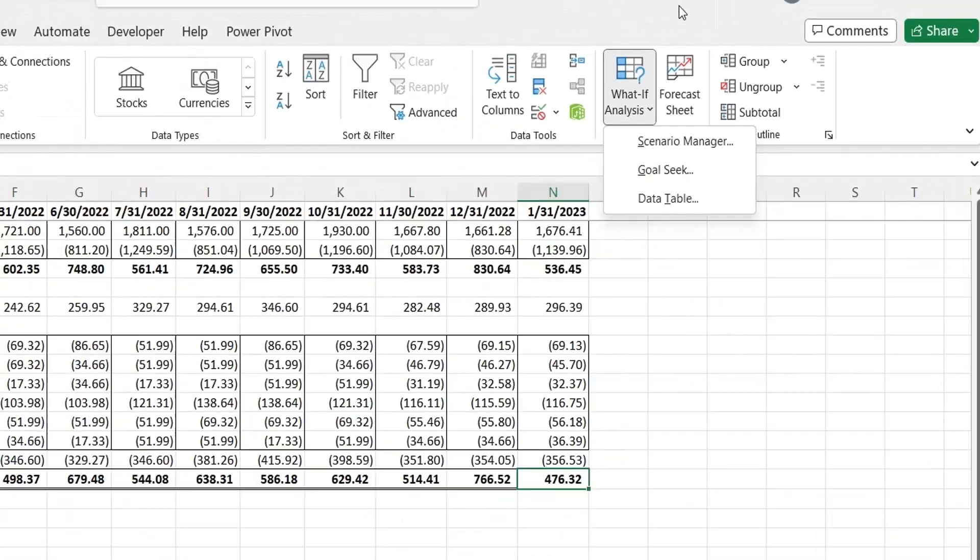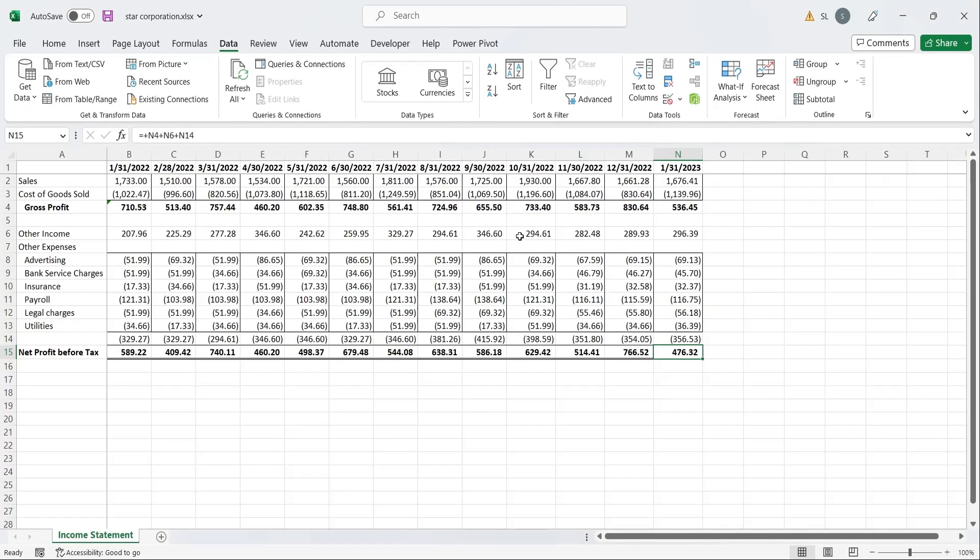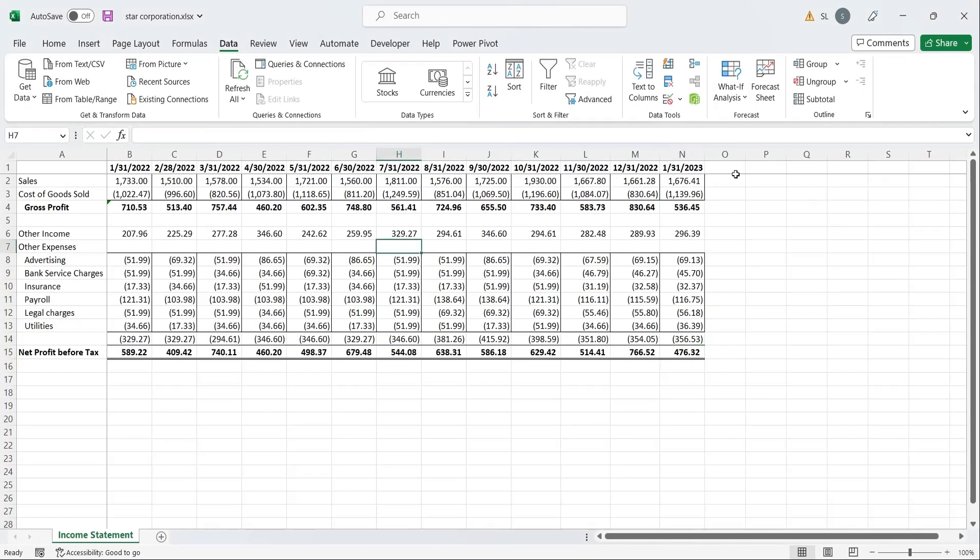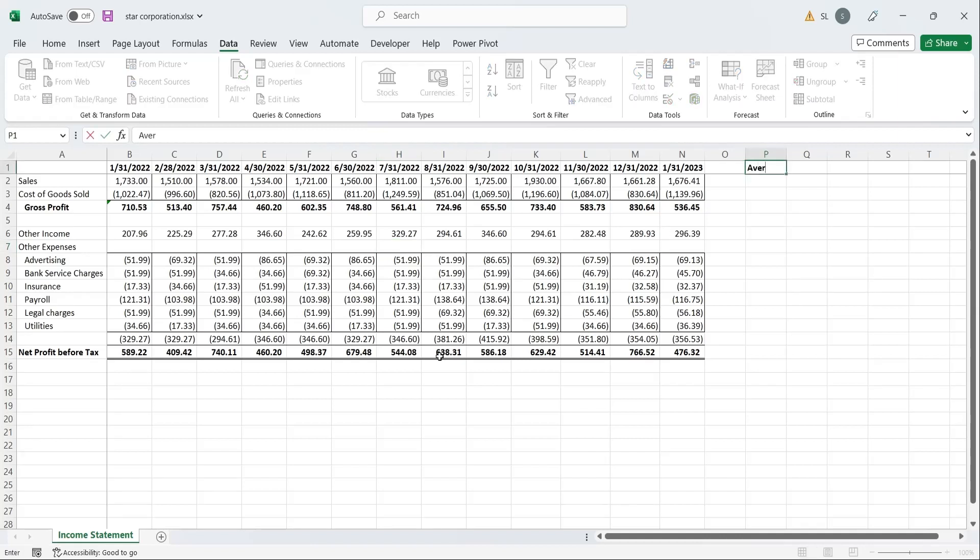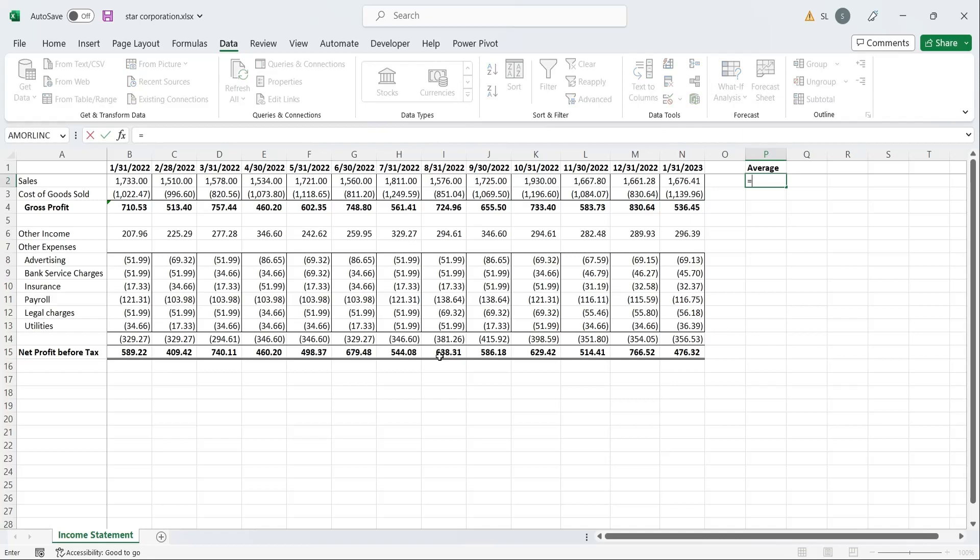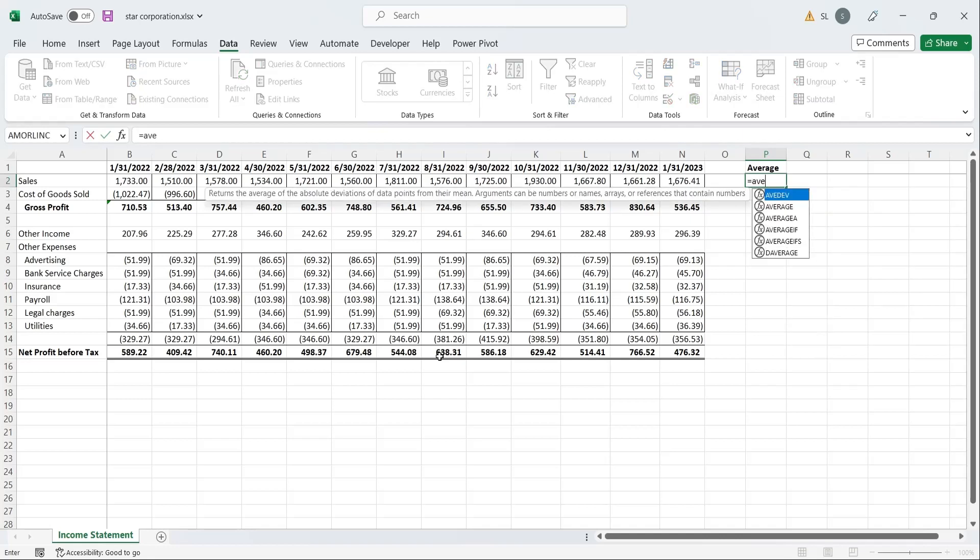We will start our analysis by calculating the averages of all values in a new column. Use the Average Formula to compute the average sales.